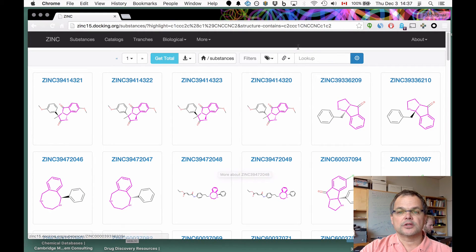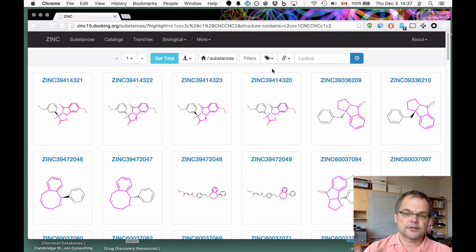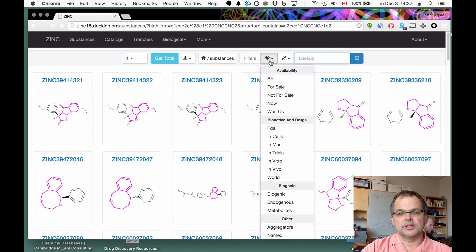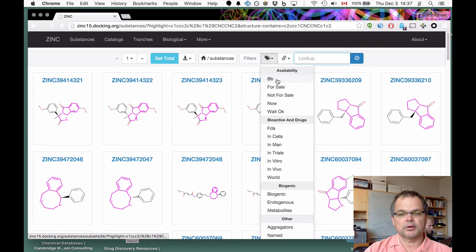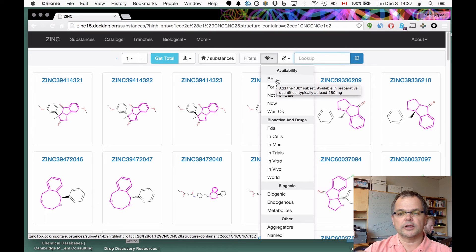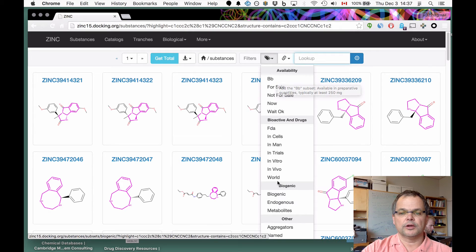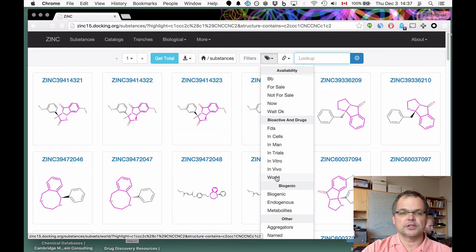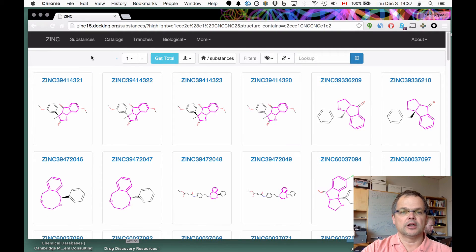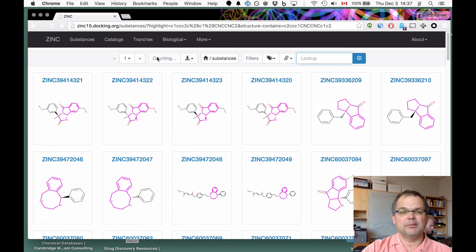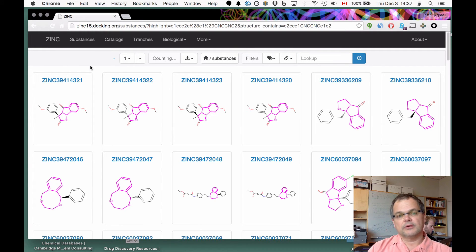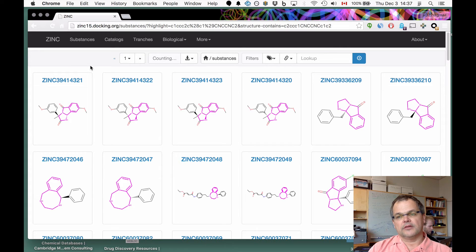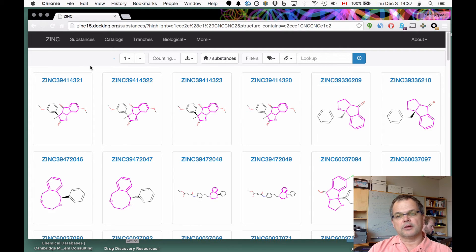Again, you can ask which of these is commercially available, which is available in building block quantities, which one is a world drug, and so on, or simply ask how many of these compounds are there. If you do counting, it's going to run the query and give us a count of the number of molecules so we know how many there are.